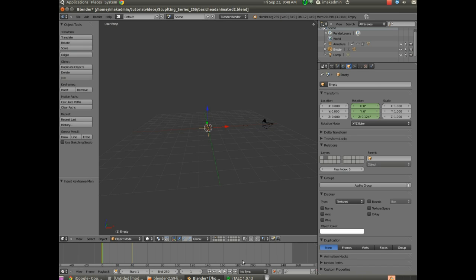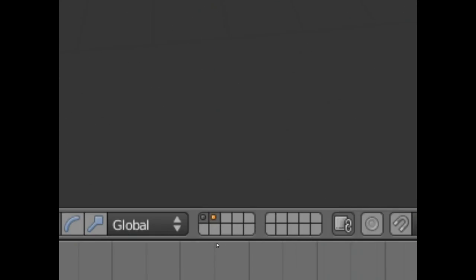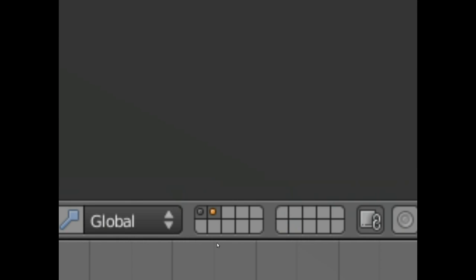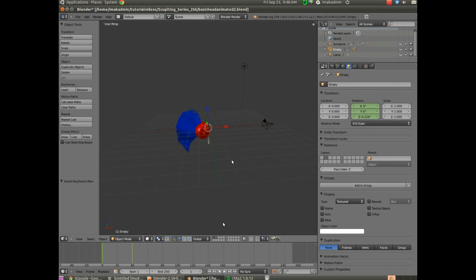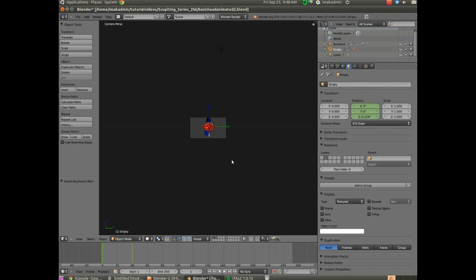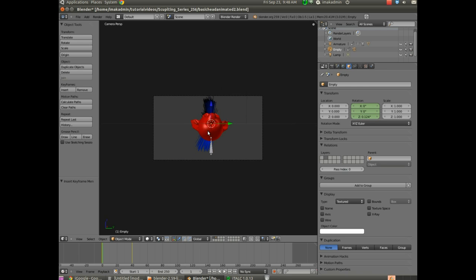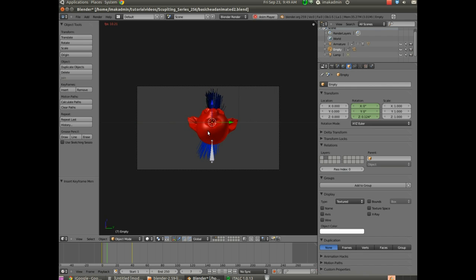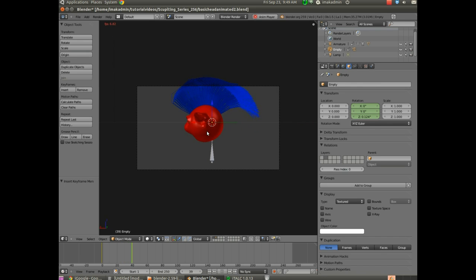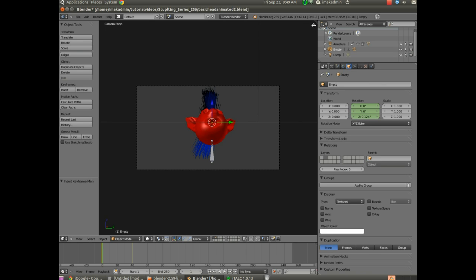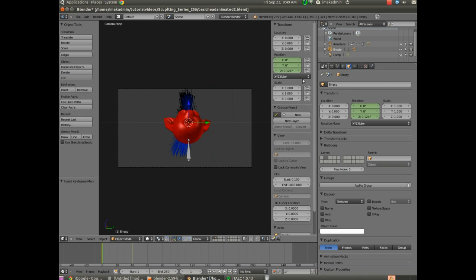To show both layers at once, hold Shift and select layer one — you can see at the bottom that layers one and two are both active. Now we can see everything. Hit zero on the number pad to look through the camera and see what it sees. Hit Alt+A to animate and you can see what the camera sees. We've got our model animated, rotating 90 degrees. We have adjusted the hair and animated the camera on a second layer. Thank you for watching.